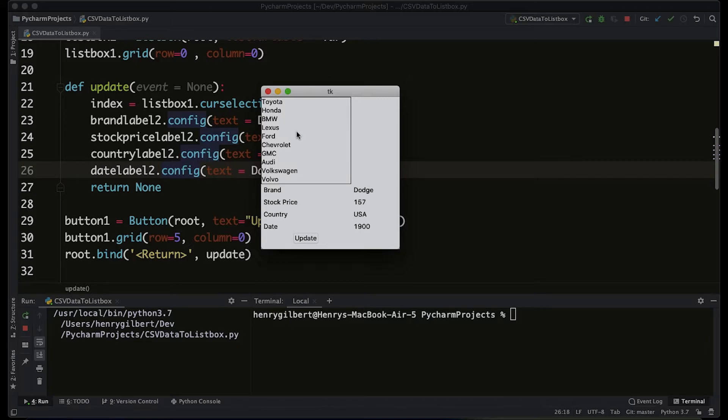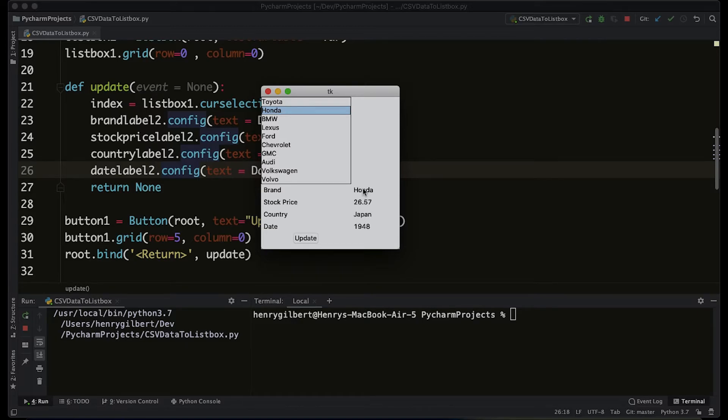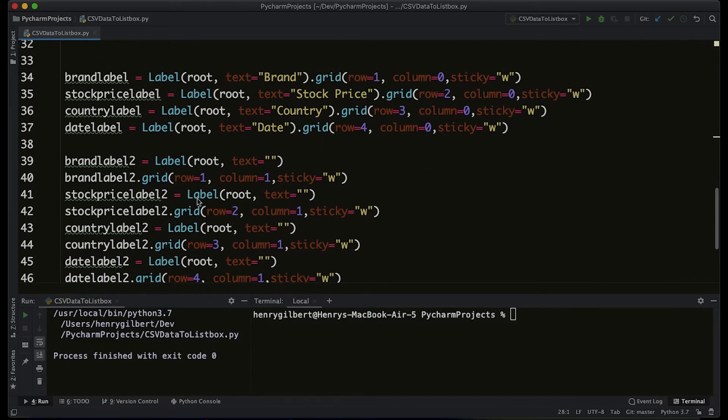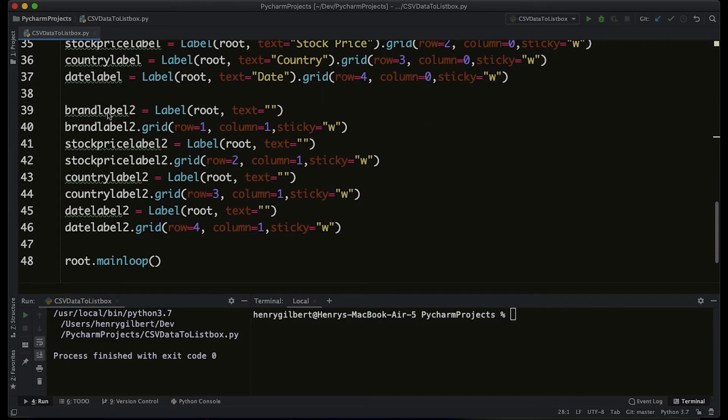So now we've tied the event to the enter key. What if we want to make it to where when we select this brand here on the right-hand side, it updates? What we would do is that brand is called brand label 2. We would bind the event brand_label2.bind.